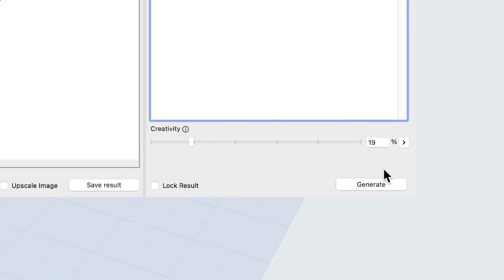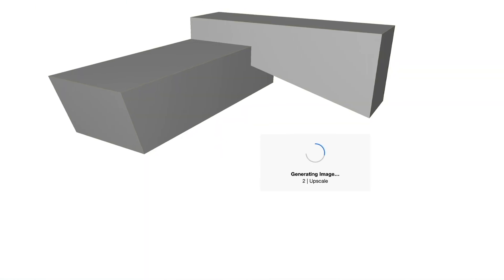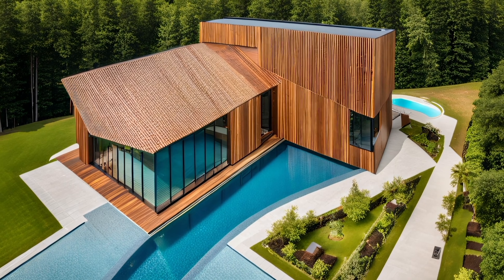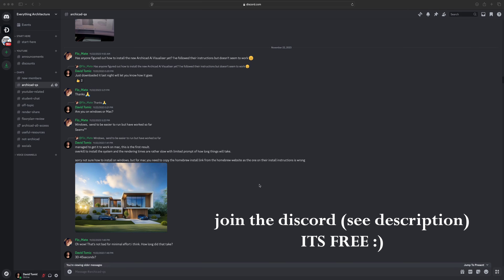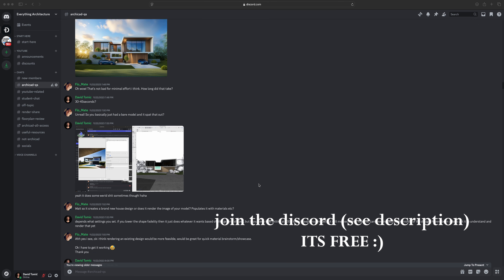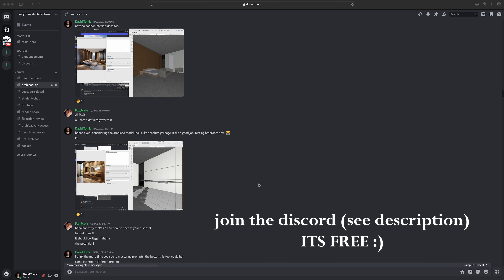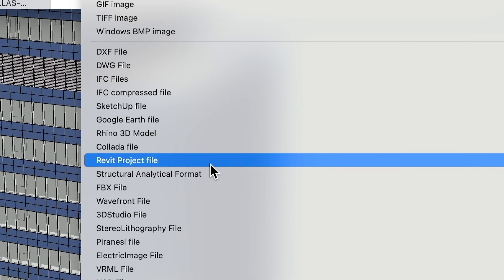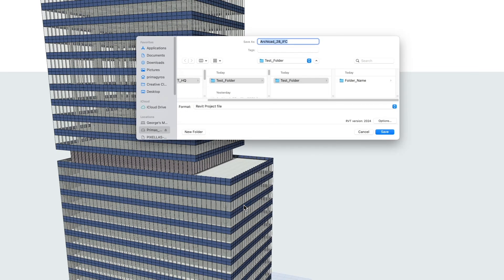They've also implemented the AI Visualizer directly into ArchiCAD 28, as opposed to having to install a third-party plugin. The plugin in 27 was an absolute nightmare to install — I made a whole separate video about that. They've also improved how well and how quickly Revit files are imported into ArchiCAD 28 and the collaboration between ArchiCAD 28 and Revit 2025.